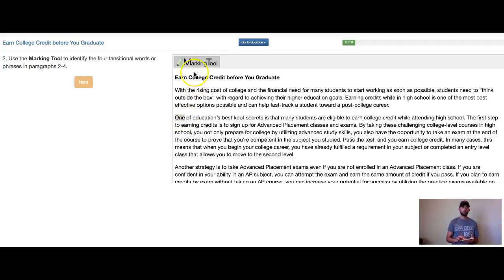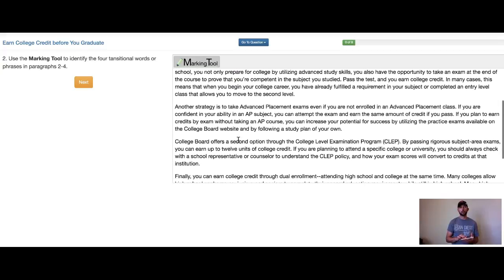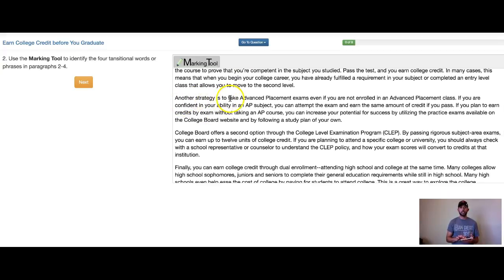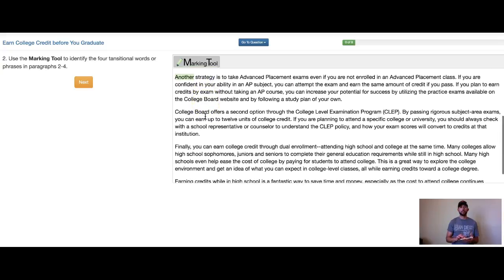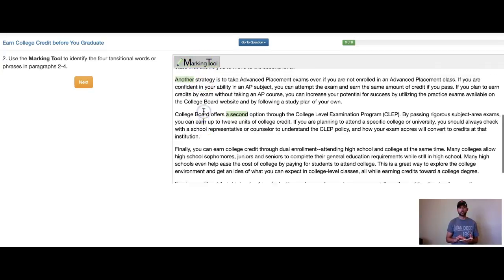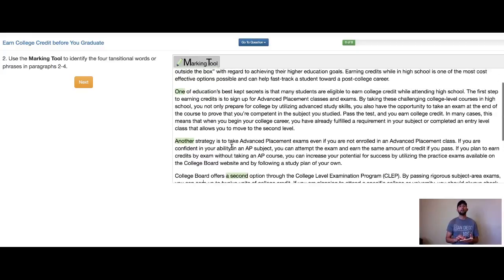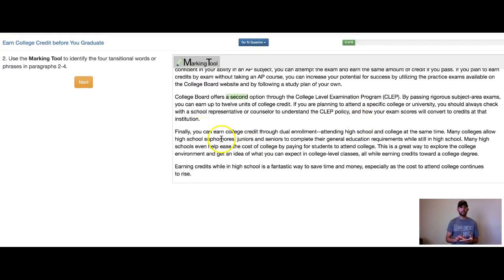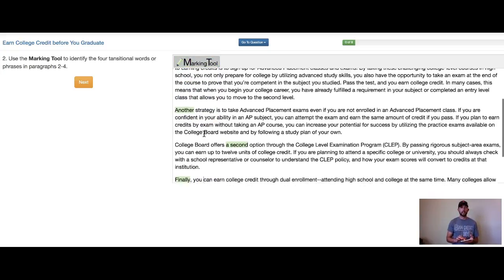I'm going to go ahead and mark 'one' — that's my transition from one paragraph to another. In paragraph two it says 'another strategy is to take advanced placement exams,' so I'll mark 'another.' Then in this third paragraph, 'college board offers a second option,' so I'll mark 'a second.' And then lastly we have 'finally,' our last strategy to earn more credits. So I've got: finally, a second, another, and one.